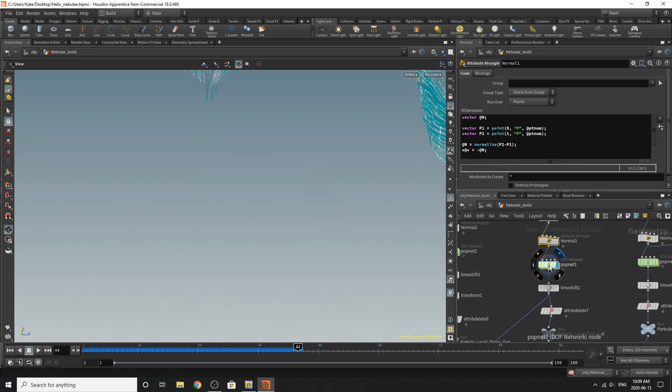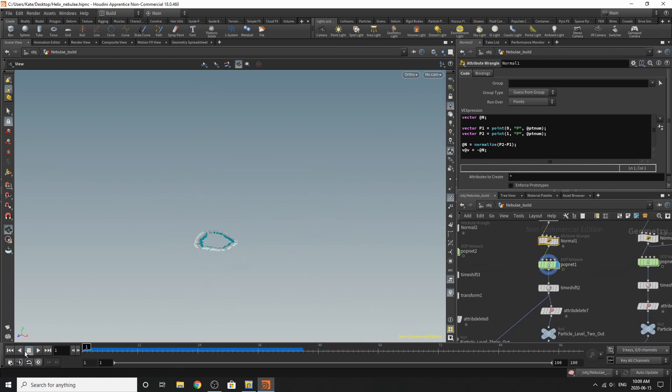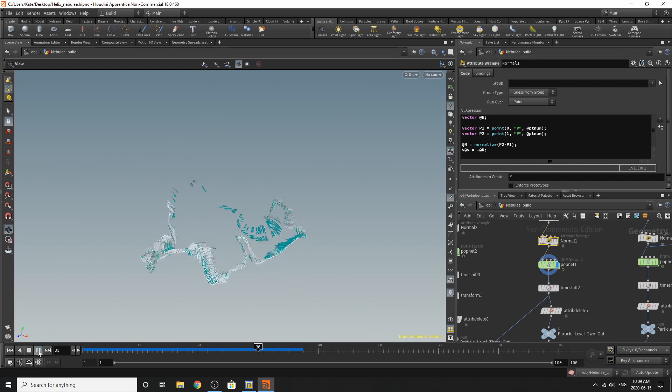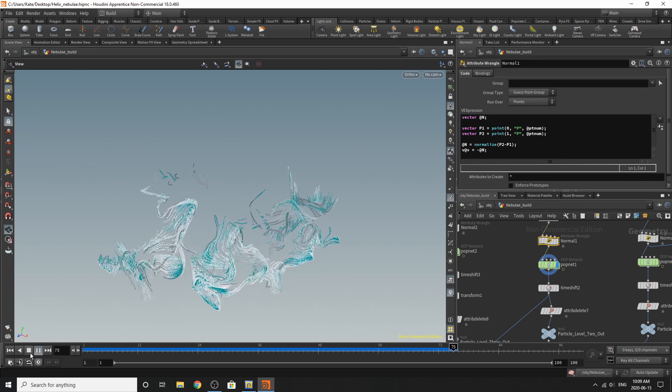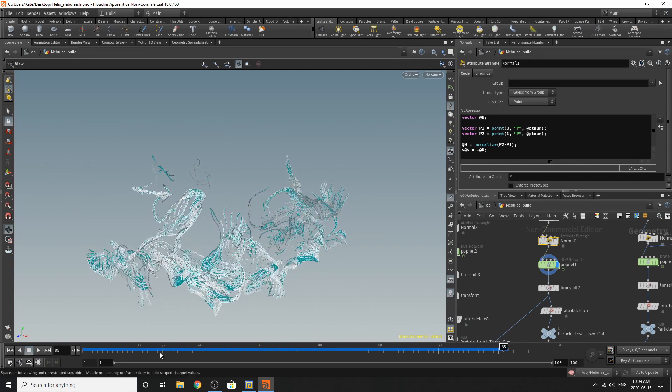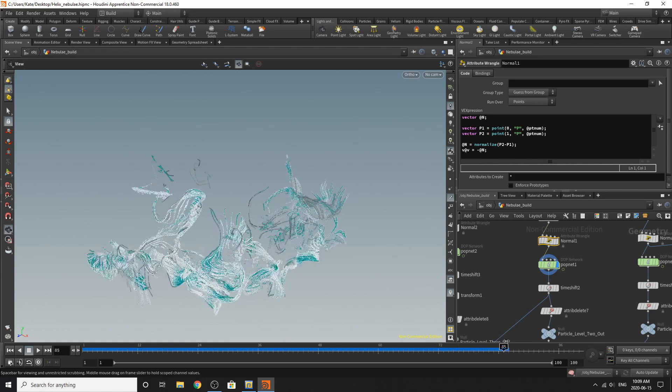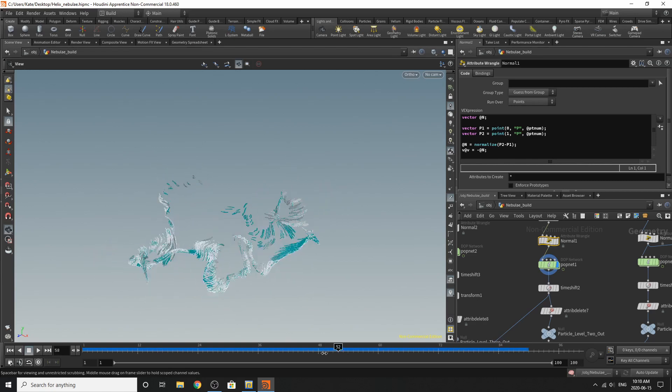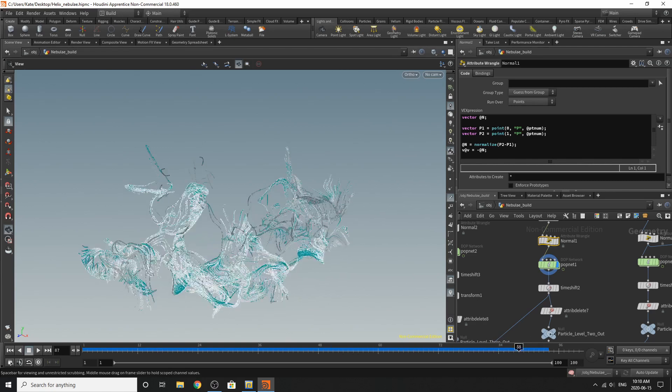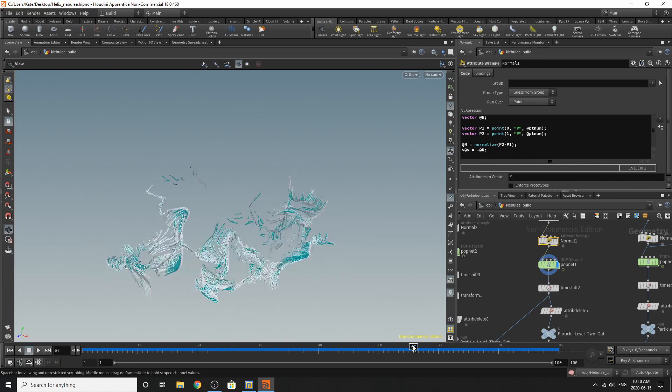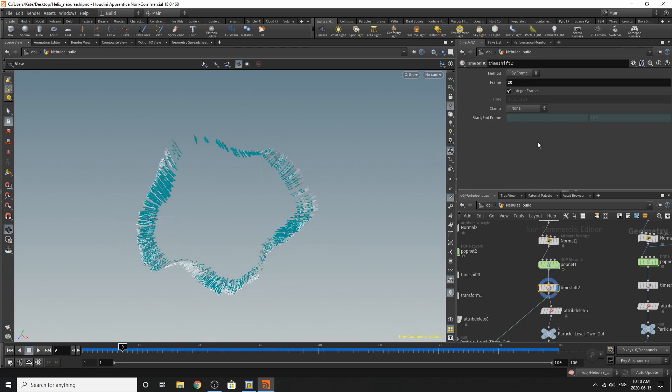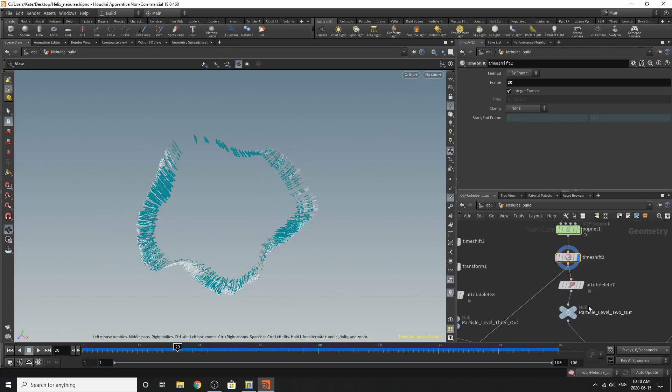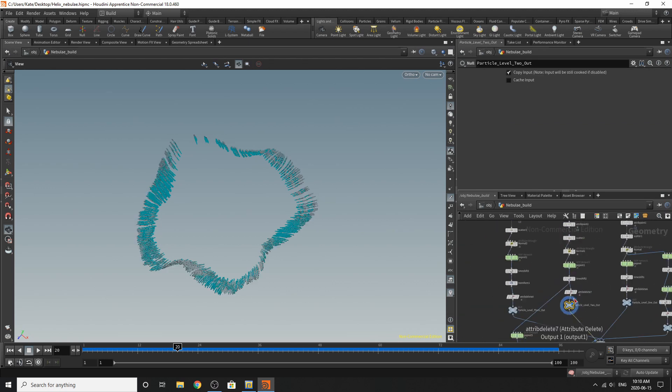For this pop net, you'll see something a little bit different where it explodes outwards like that. And then you'll notice that the more, the longer the simulation for the particles last, the more chaotic the particles get. So I've time shifted at this to frame 20, so it's not too chaotic. Attribute delete and particle level two out.